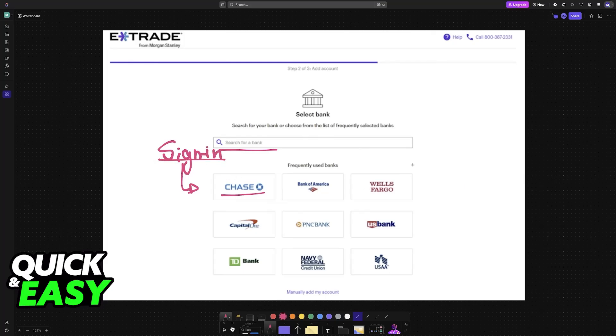If you don't see your bank directly on the list, choose the option to manually add it instead, as you can see down at the bottom, and use the necessary details.